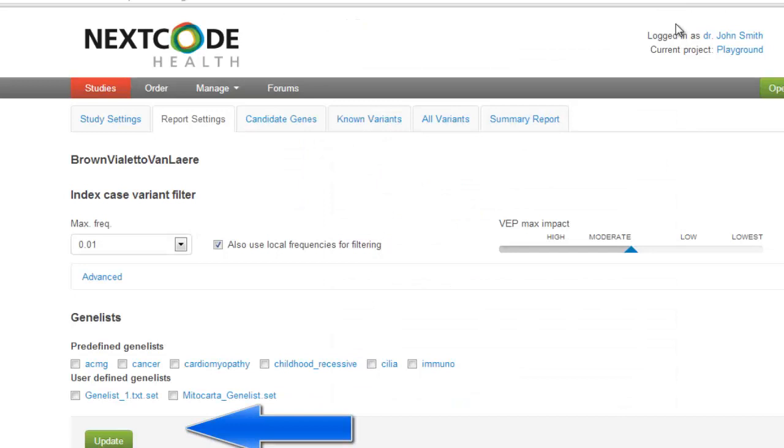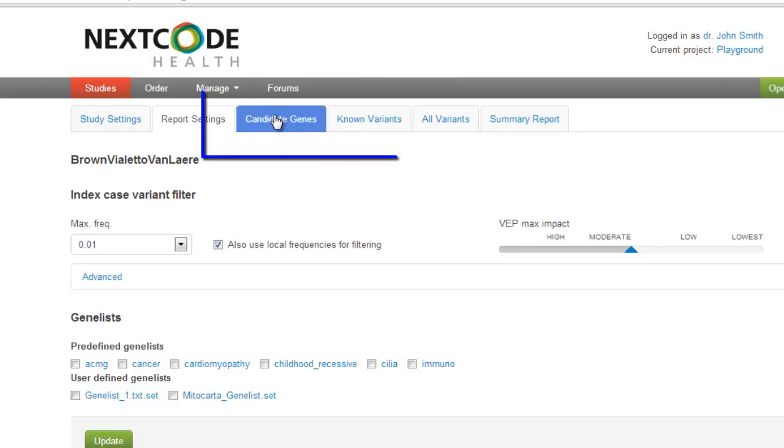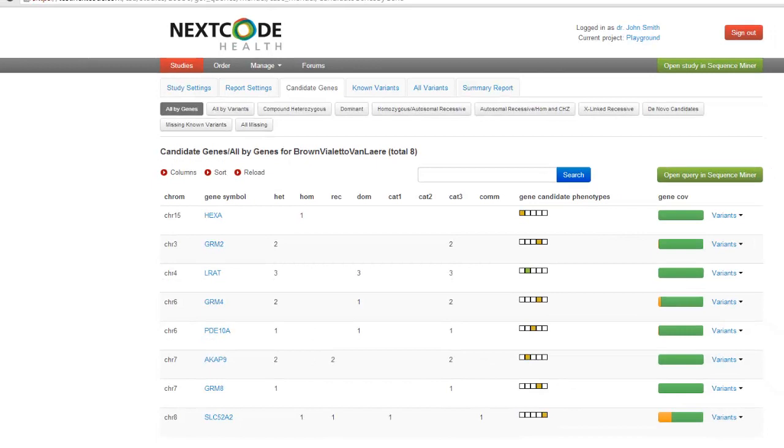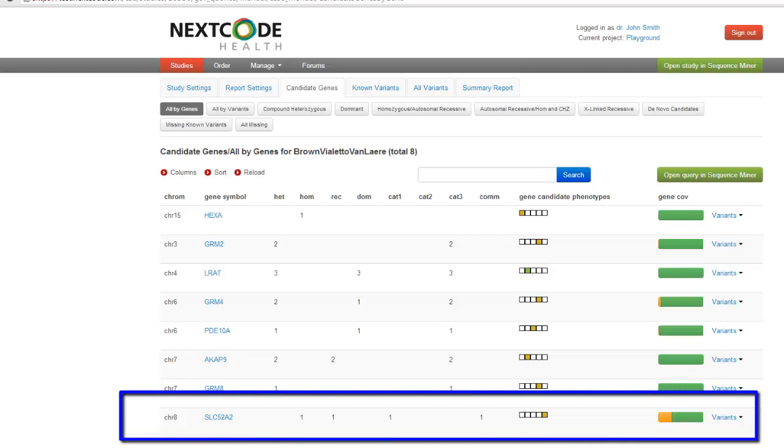Now, let's begin the analysis. To begin interacting with the analysis tools, go to candidate genes. This view will show you all variants within genes in your candidate gene list. In this case, eight variants, including the SLC52A2 riboflavin transporter that we have confirmed as a causative mutation in this case, are available.